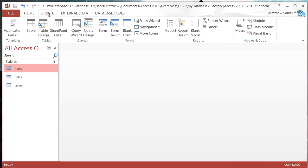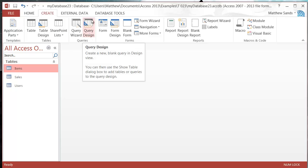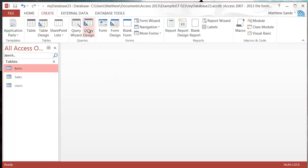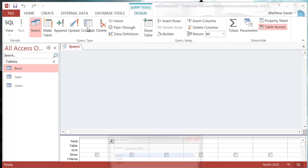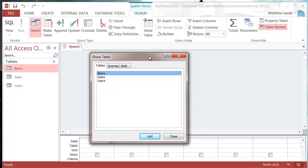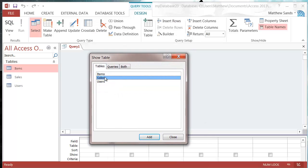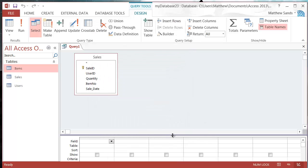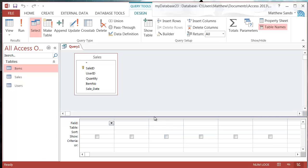Let's go to Create and then go to Query Design. I'm going to put in the Sales table. This is the table that I want to be using to give me the new table.